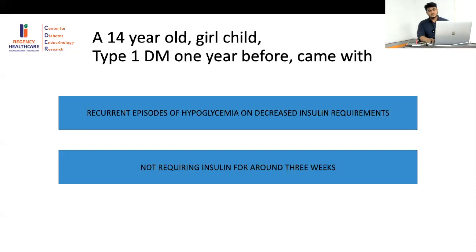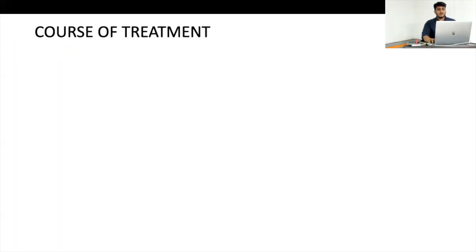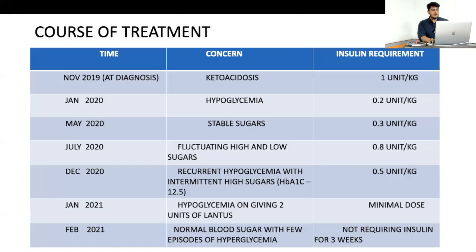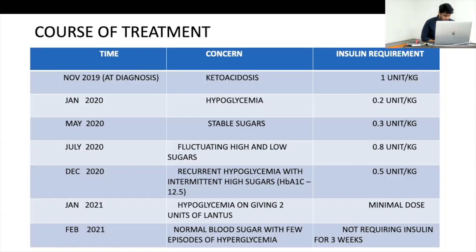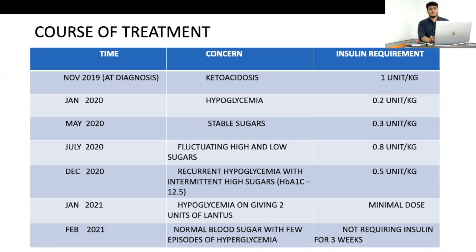Looking at the last one year of treatment: she had a seesaw in insulin requirement and glucose levels. At diagnosis she had ketoacidosis — favoring type 1 — and started at 1 unit/kg. Within one month dose reduced to 0.2 unit/kg, which we considered a honeymoon phase, and kept it very low at around 0.2 unit/kg. She then had relatively stable sugars for a period maintaining at 0.2 to 0.3 unit/kg.